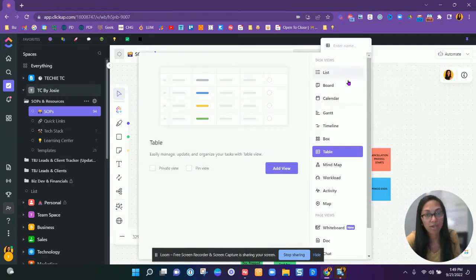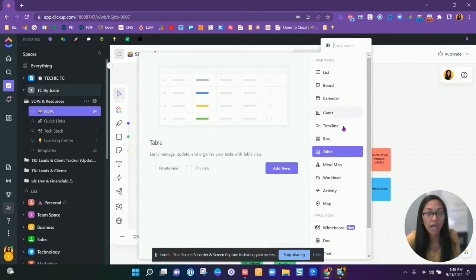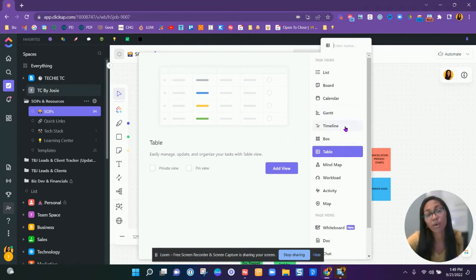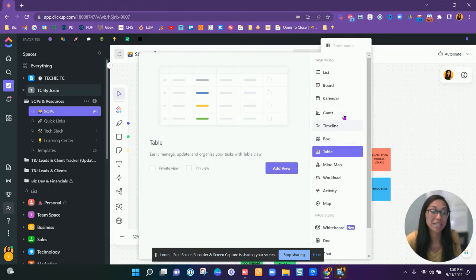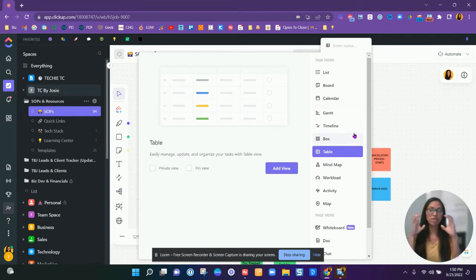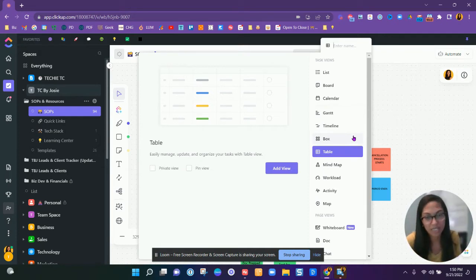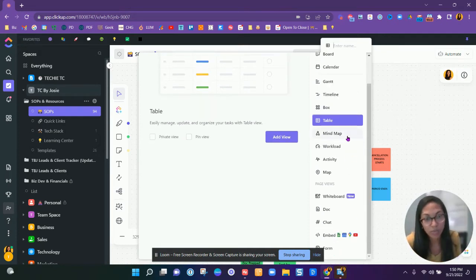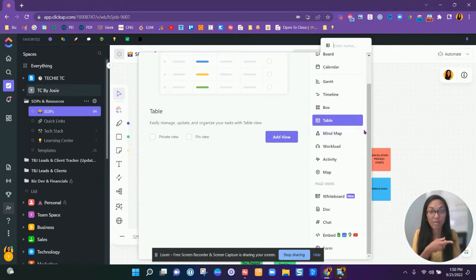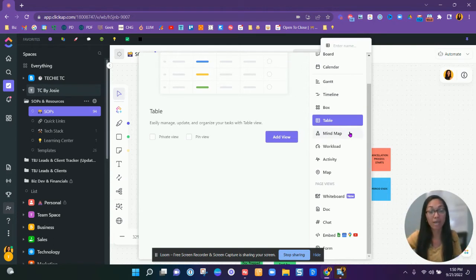These are the other views that they have available. So we talked about the list. You can show everything in a calendar. If you're a Gantt view person, I don't think our work or what we do is it really needs this Gantt view or even the timeline. I don't really use it. You can have boxes, which is basically like cards and boxes, and you can see a little bit more data. You can do an actual mind map while you're seeing the whiteboard in the back. If you wanted to do an actual build out of a mind map, you can do that.